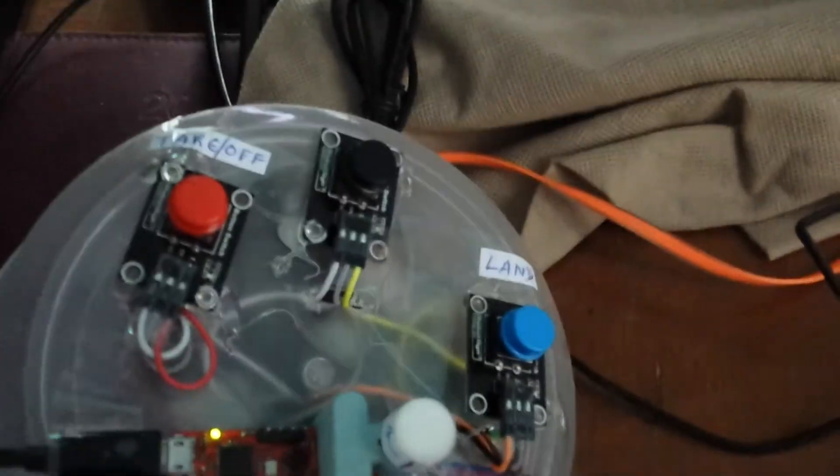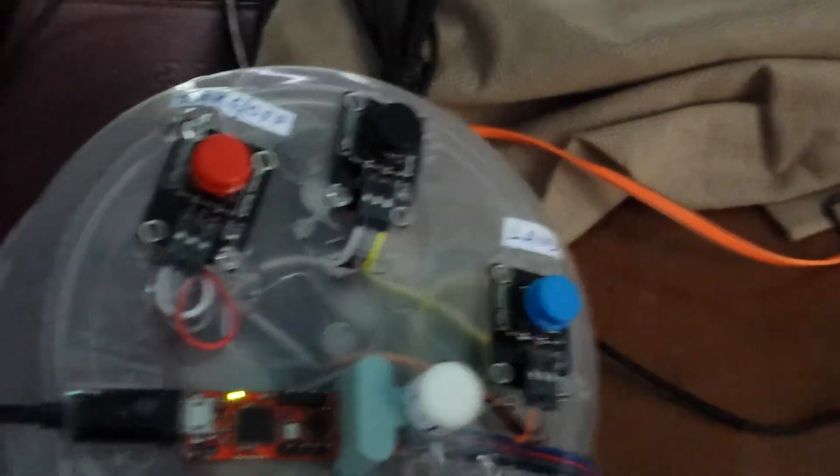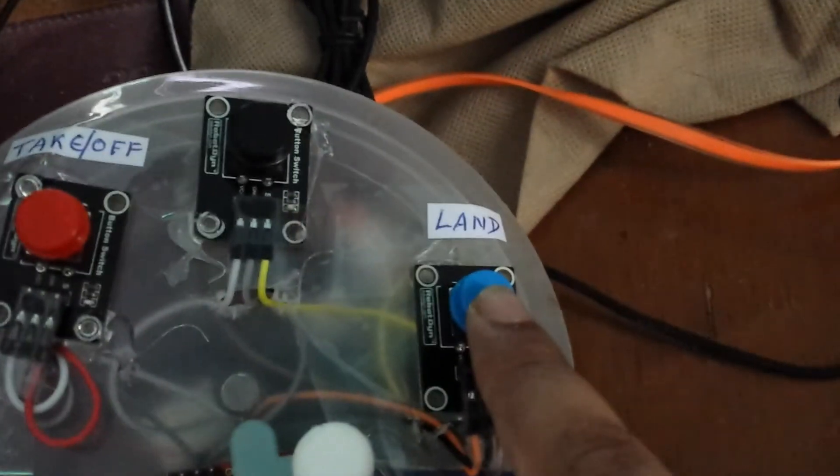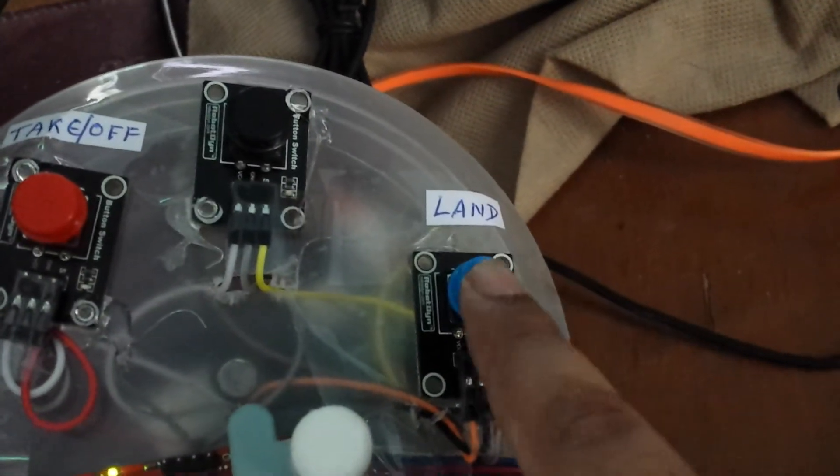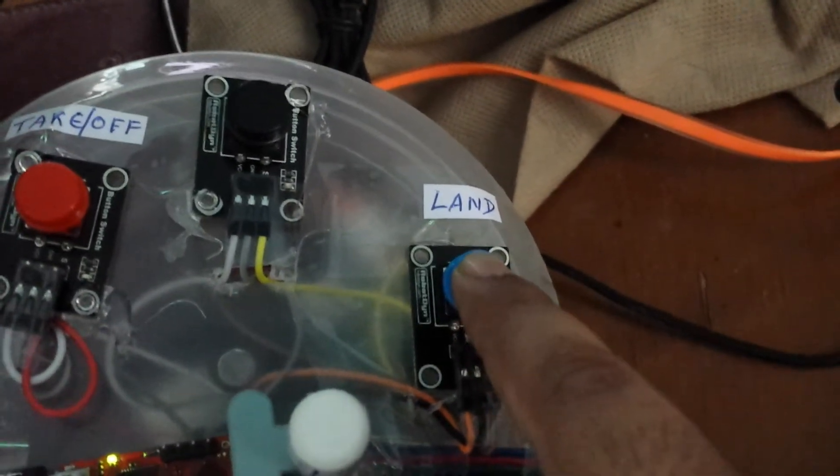This is the landing button. When you press this button, the drone will land.